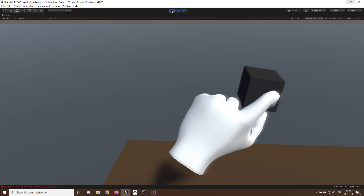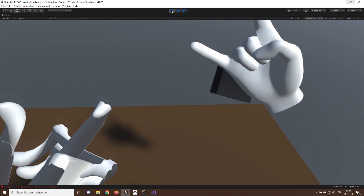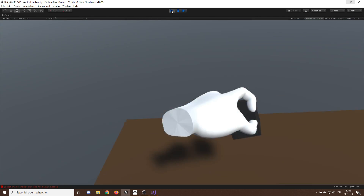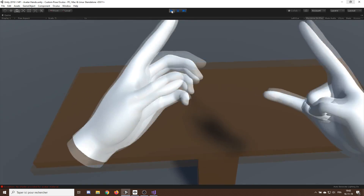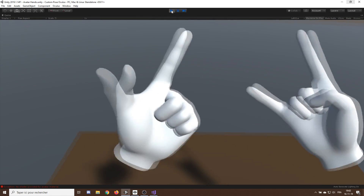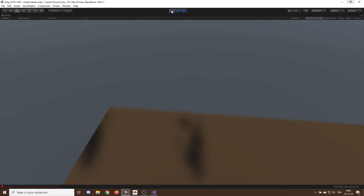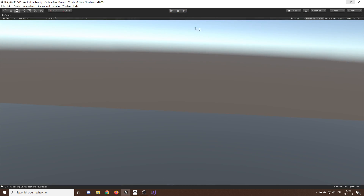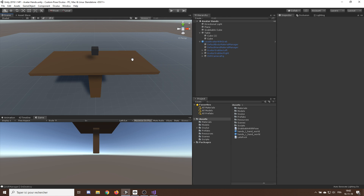That's how to use custom poses with the Oculus avatar — it's fairly simple but lacks control. We can't modify the avatar itself and can't easily blend between hand animations. That's why we'll now look at how to modify hand poses using custom hands instead.